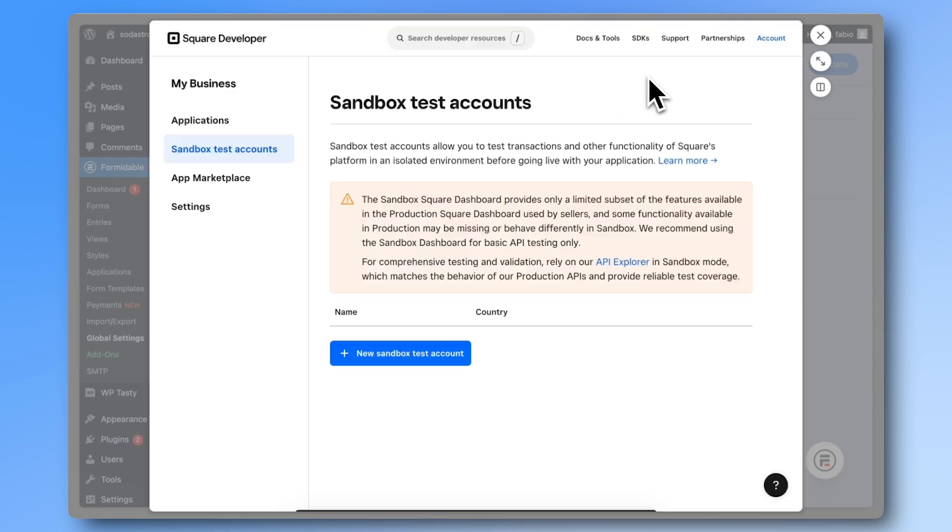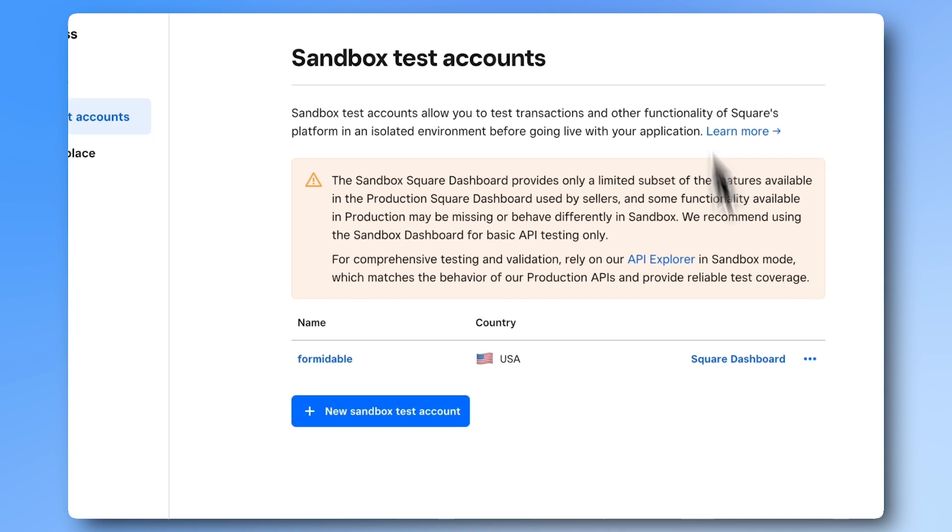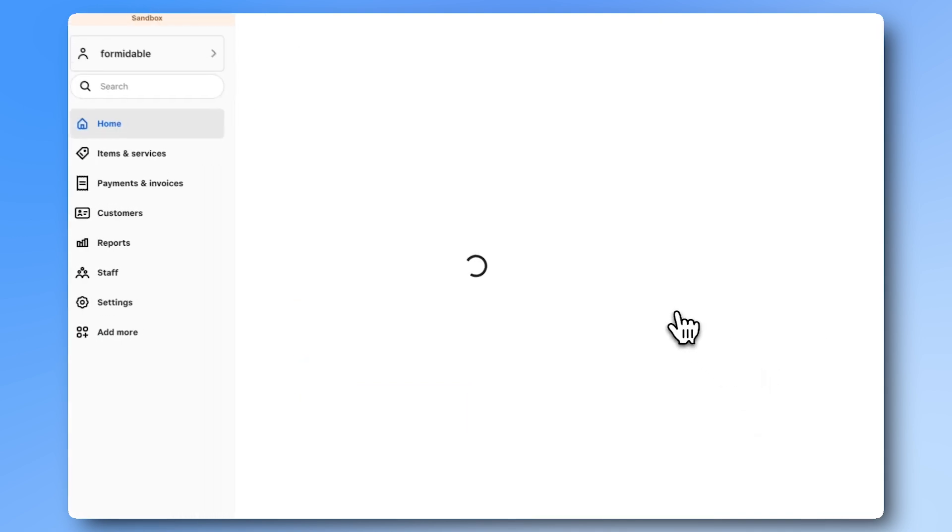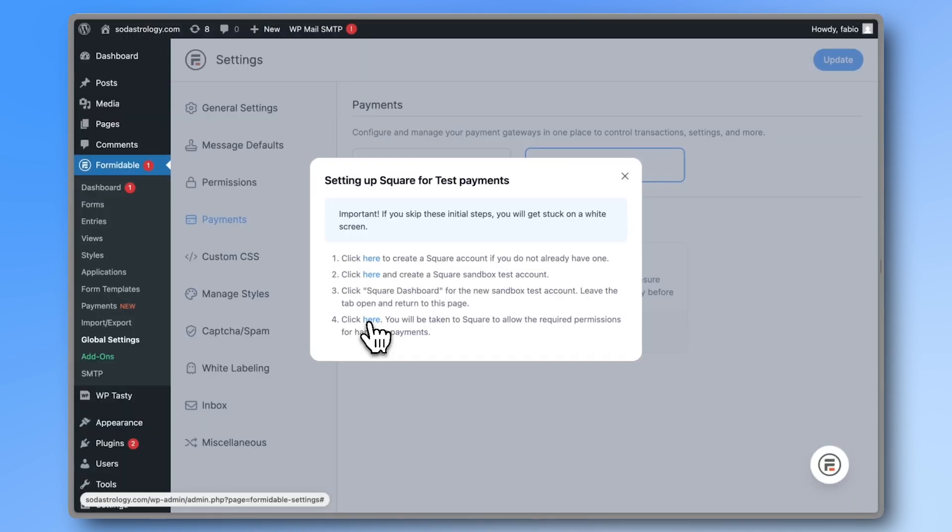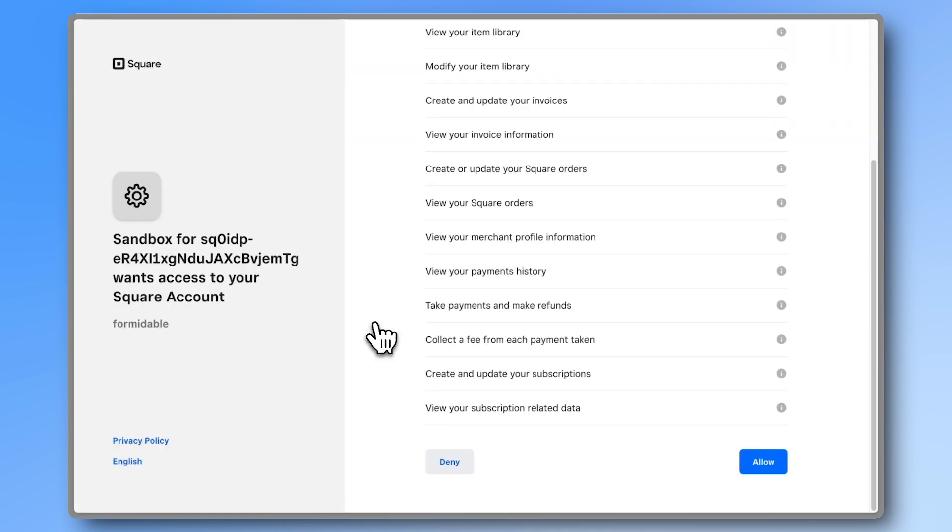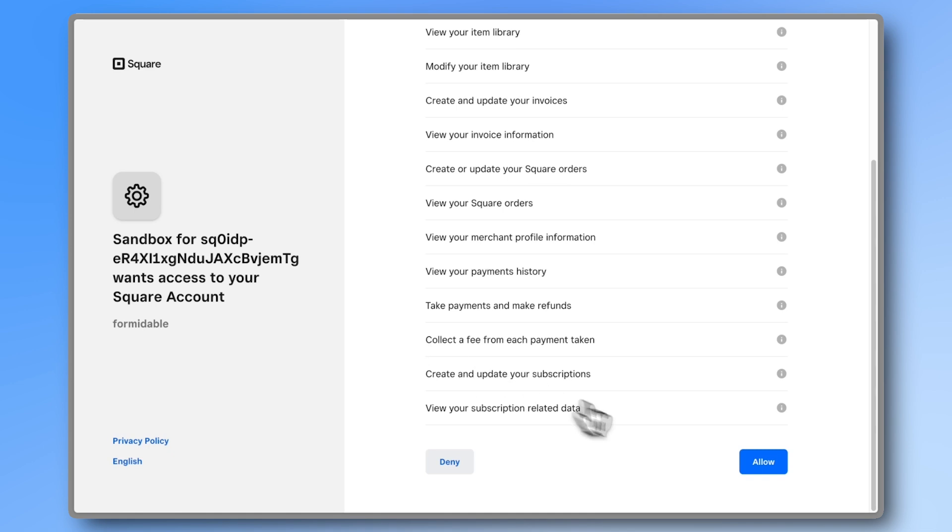Now this part is really important. Open the Square dashboard and keep that tab open. Then head back to Formidable. Click on the last link and you'll see a screen asking you to allow permissions. If you see a white screen, go through the steps again and make sure all your tabs stay open. Now click allow and that's it.